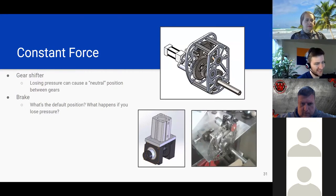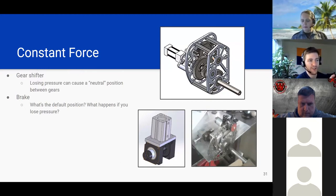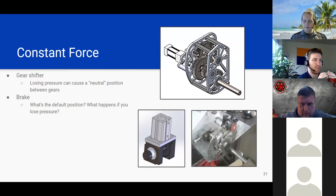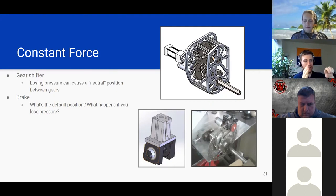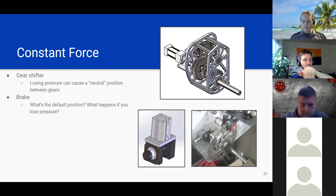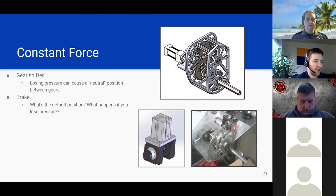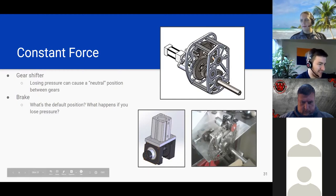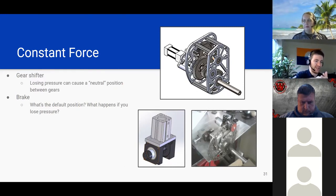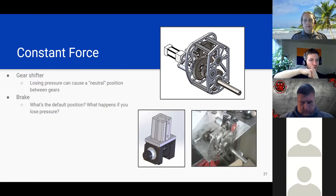Another application is constant force — like a gear shifter where you're switching from high to low speed in a drivetrain gearbox. Part of this involves having the cylinder never quite reach its limit, so it's always pushing to stay engaged. Another spot where this comes up is brakes — someone put a bike disc brake with a pneumatic cylinder on it, and another example shows a VersaPlanetary gearbox stage where a pneumatic cylinder rams in to prevent rotation. These are applications where you're using that extra force to hold something in place.